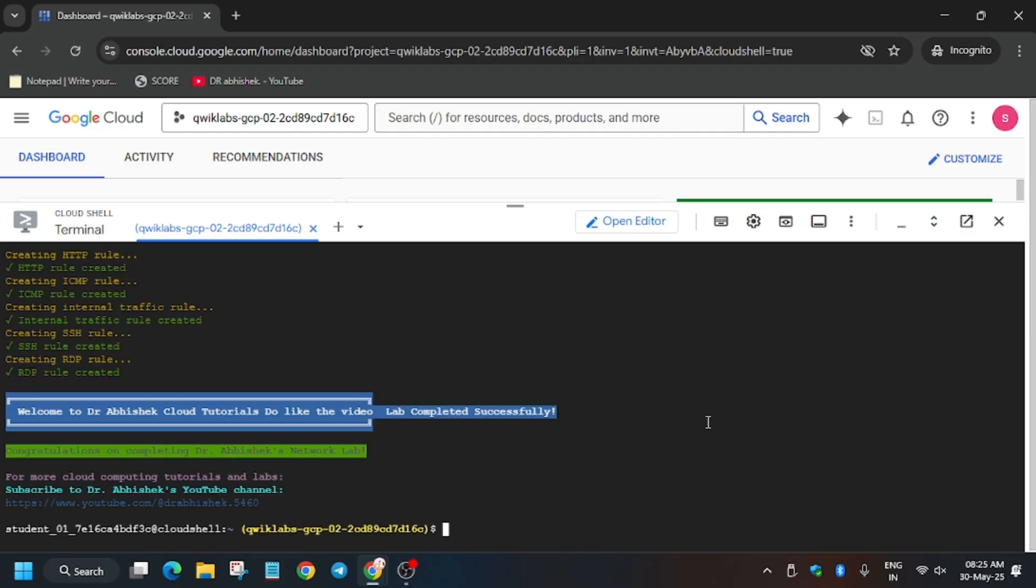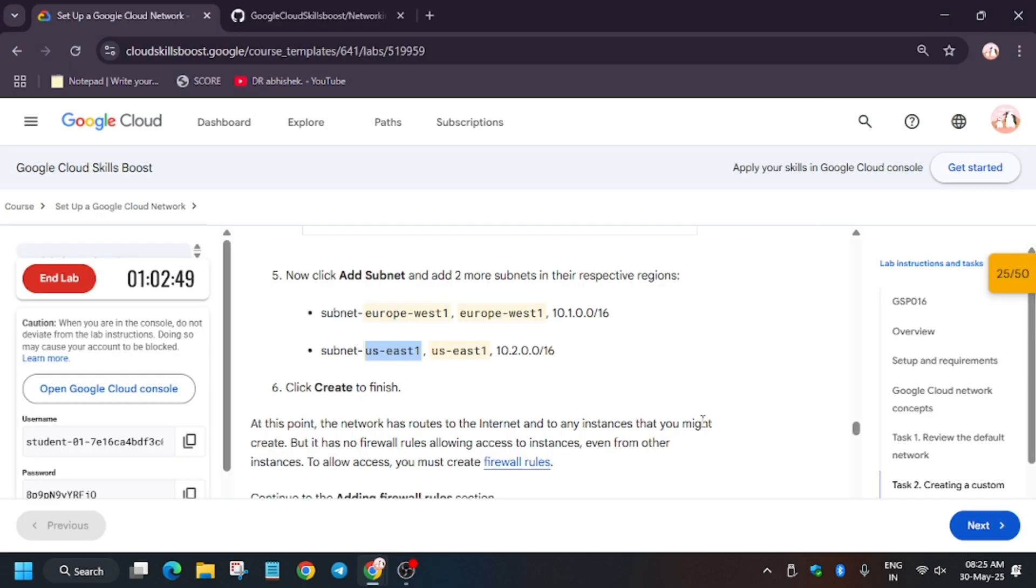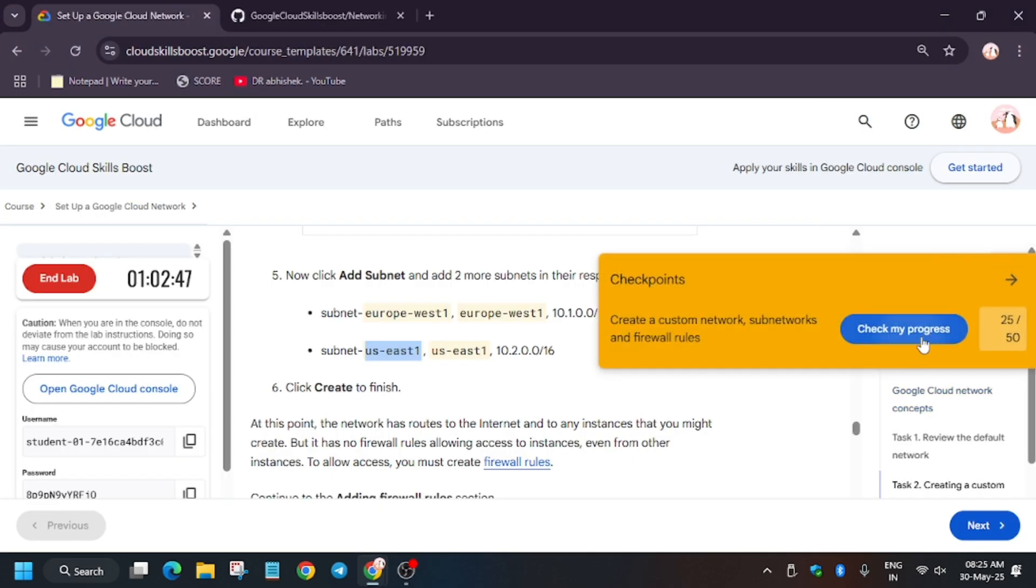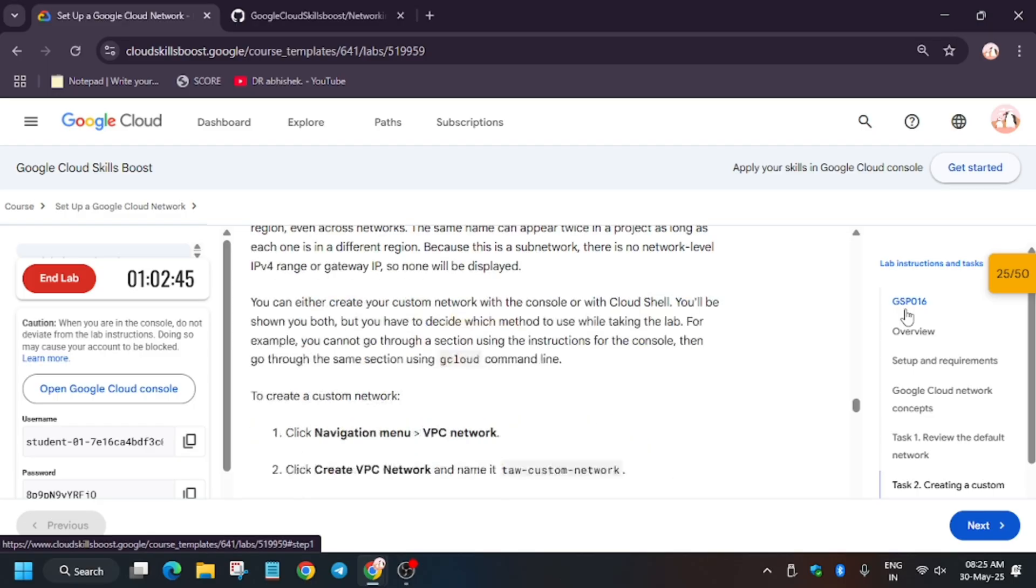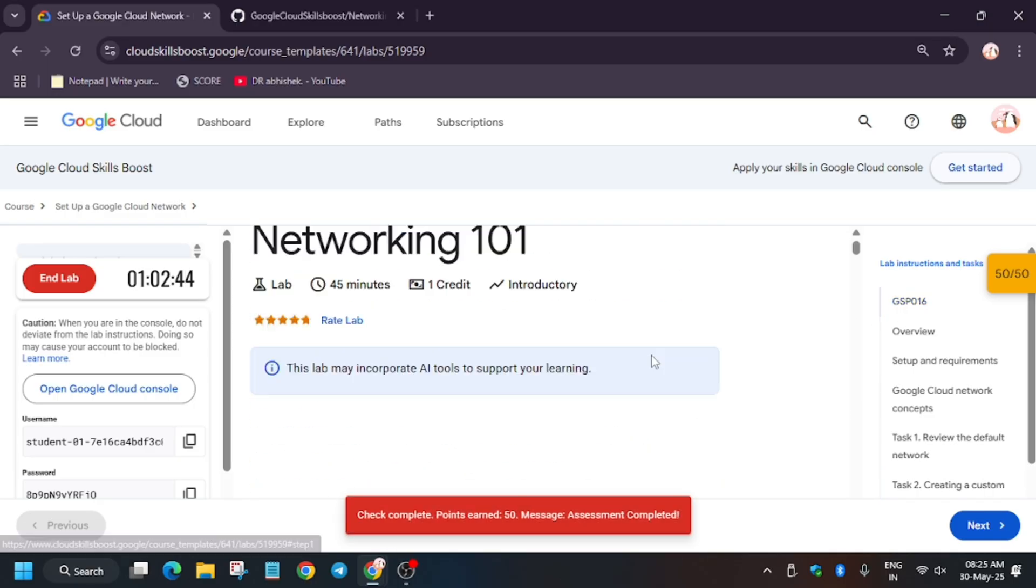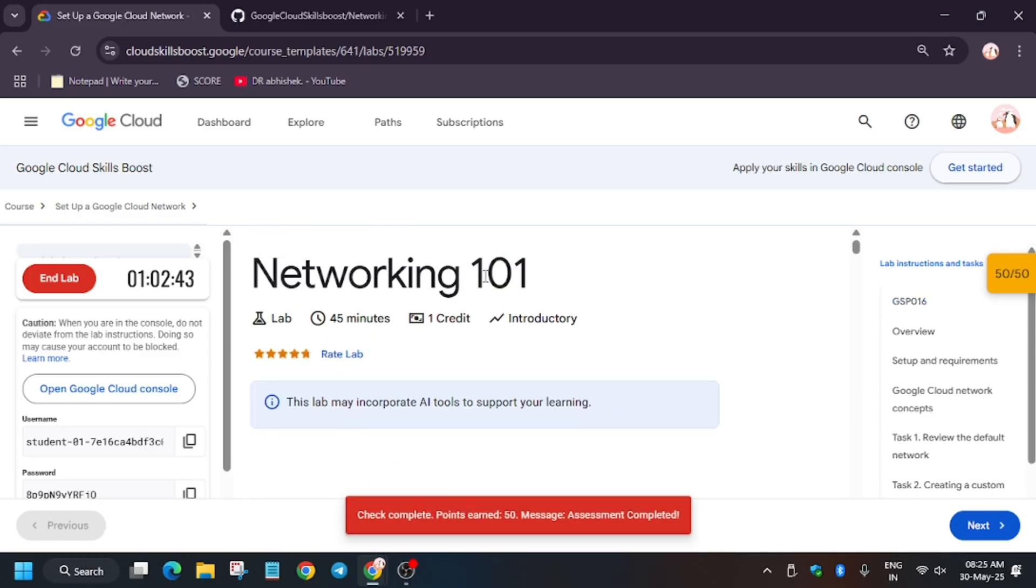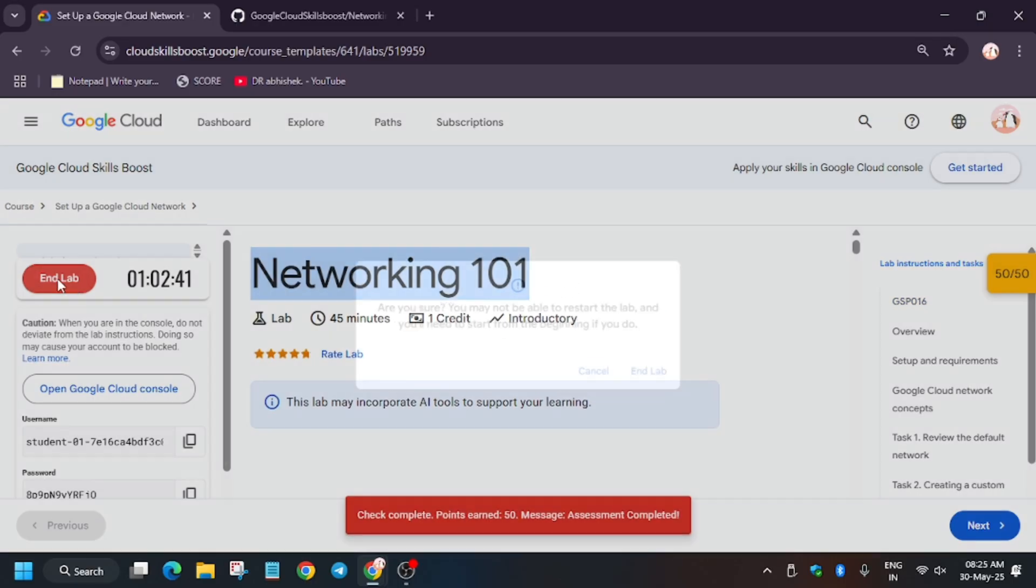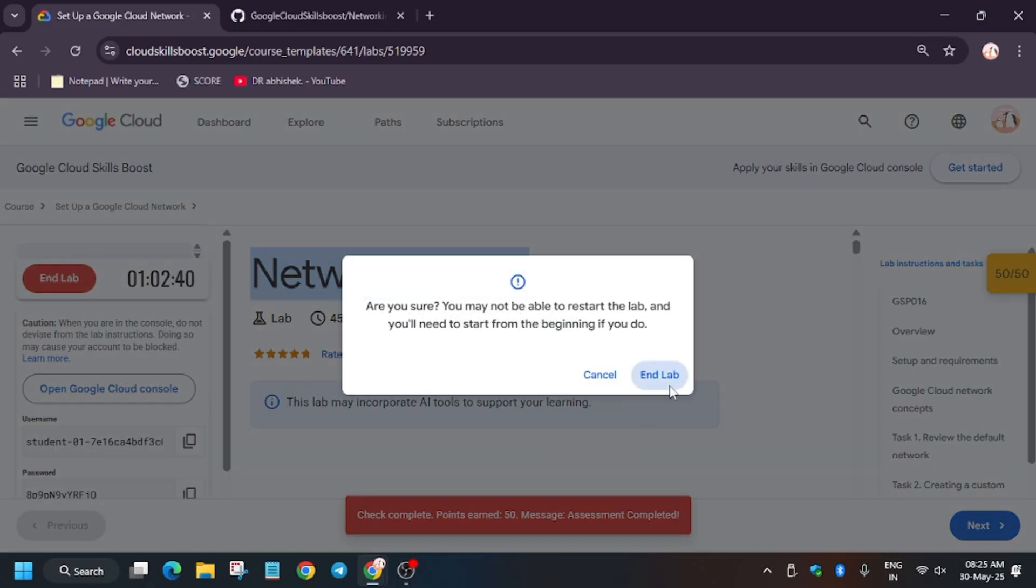So finally, all tasks have been completed. Now let's move to the lab instructions and hit Check My Progress for all the tasks. As you can see, we got full score. We are done with the lab guys. Have a great day.